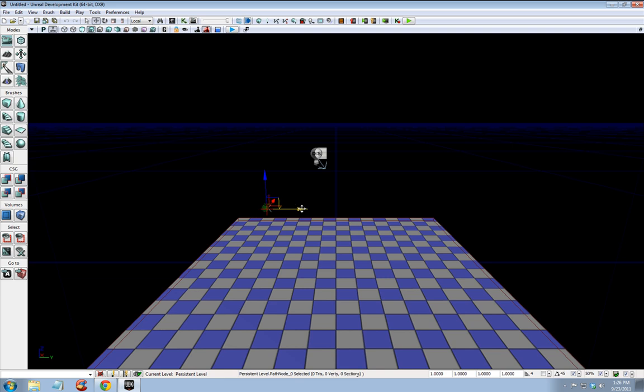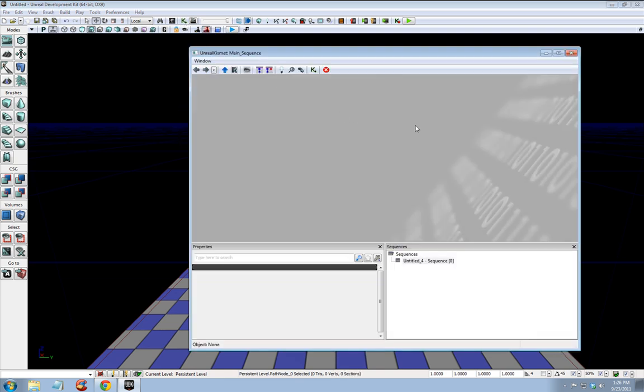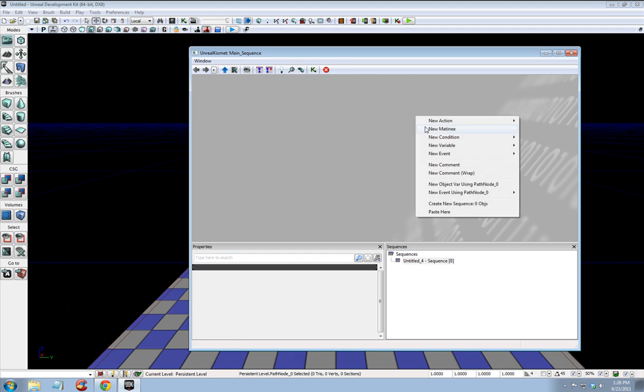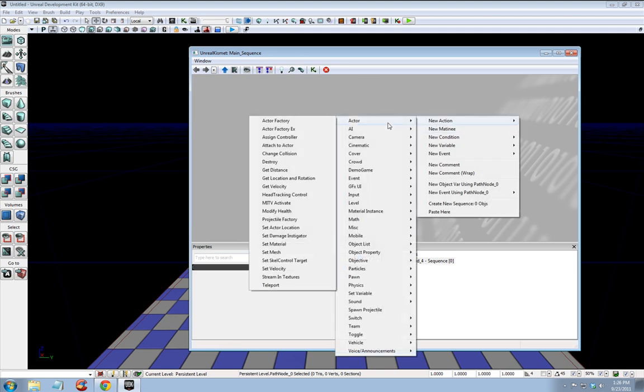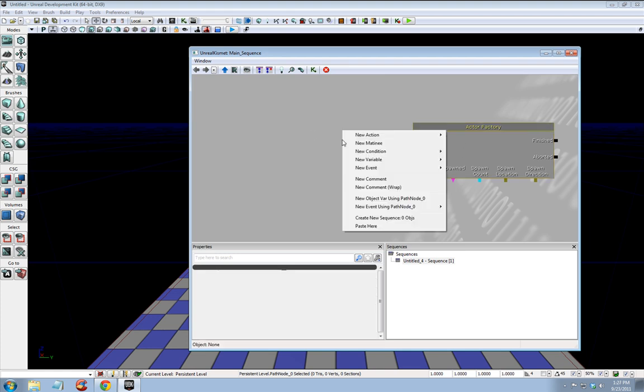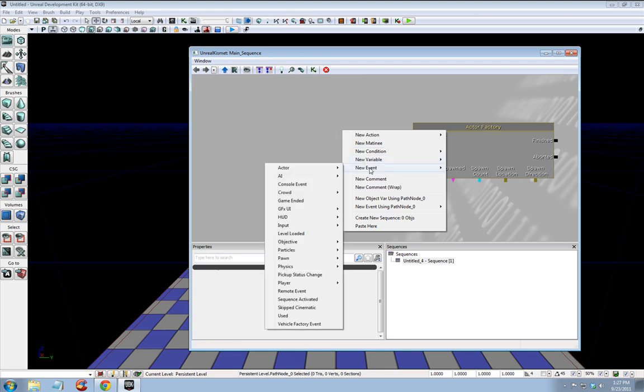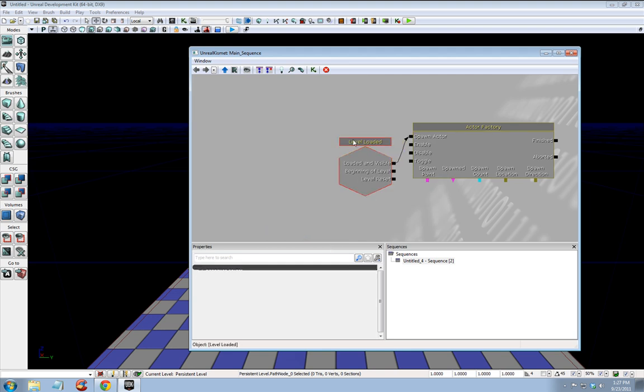Let's click Kismet, right click, new action, actor factory, and we'll change some of these properties in just a second. Right click here, new event, and level loaded, and connect loaded invisible to spawn actor. This just means when the level begins our actor will be spawned.